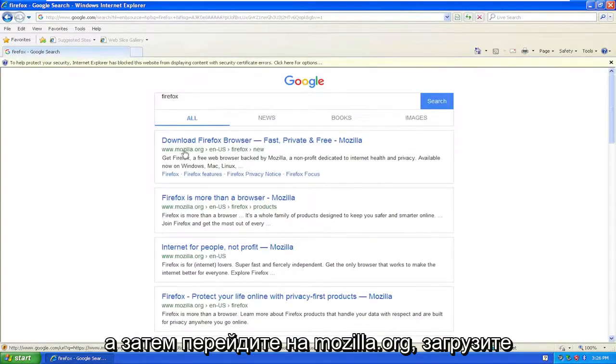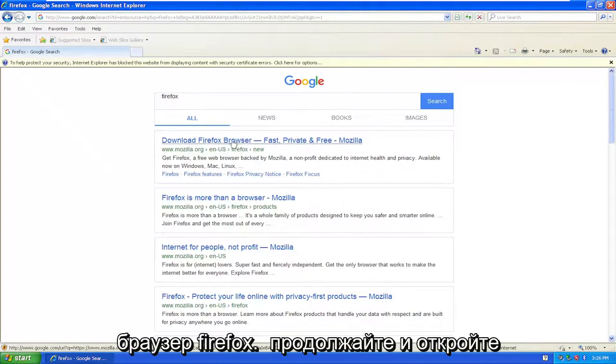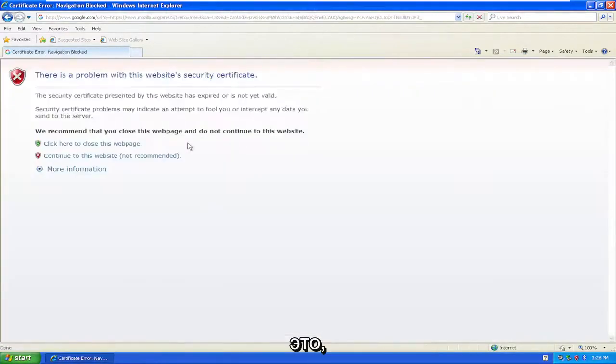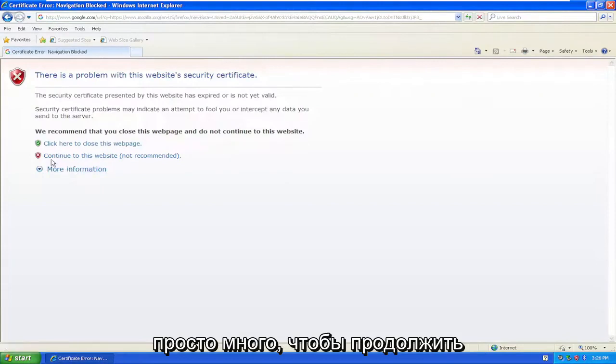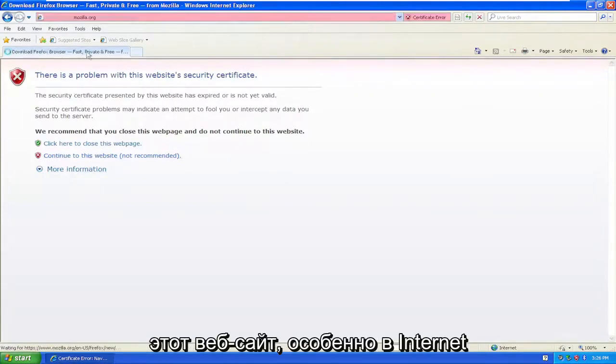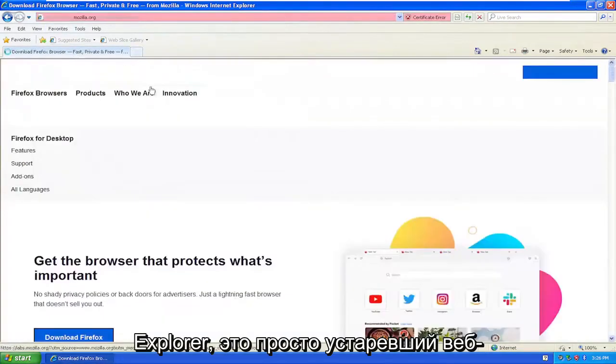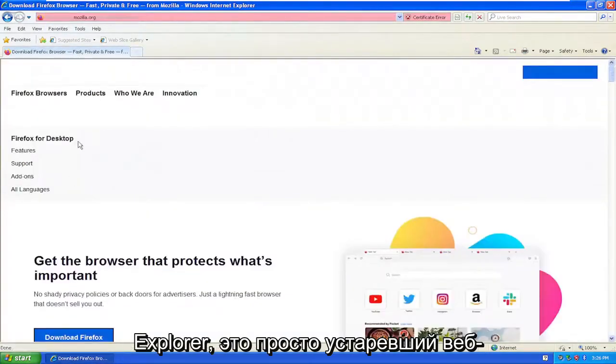Go to mozilla.org, download Firefox browser, and open that up. If you get any certificate or website notifications, just select continue to this website, especially on Internet Explorer. It's just an out-of-date web browser.